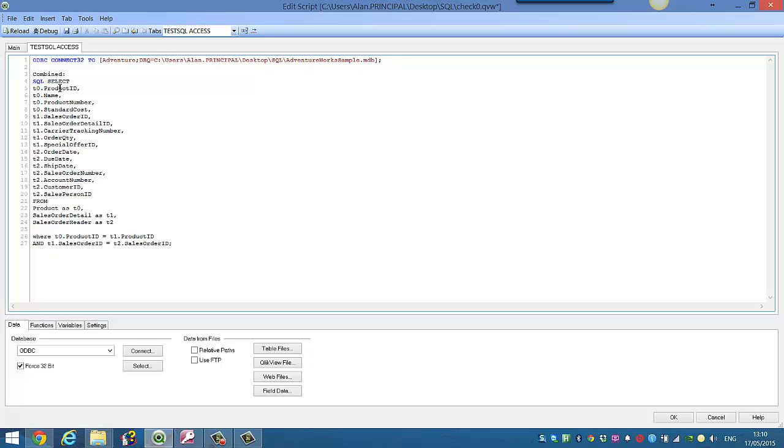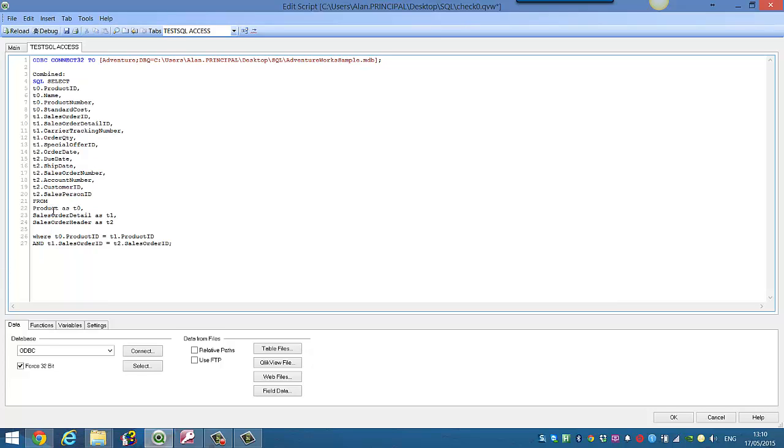So again, what we're doing is we're selecting our fields from each table. We select these four fields from product, we aliased product as T0, so we put T0.ProductID and so on.